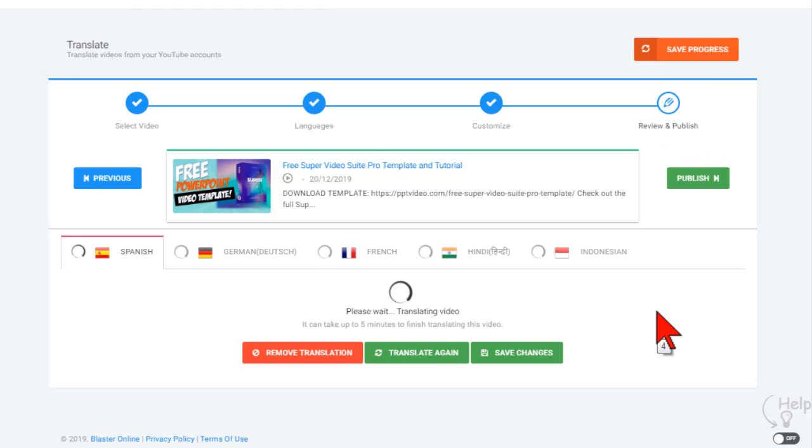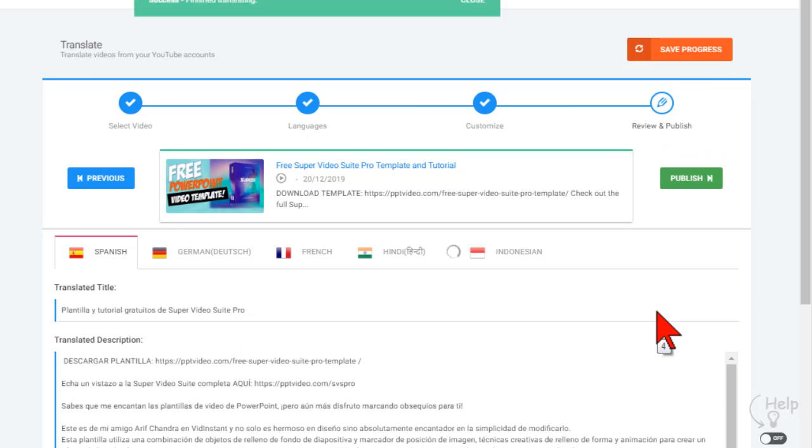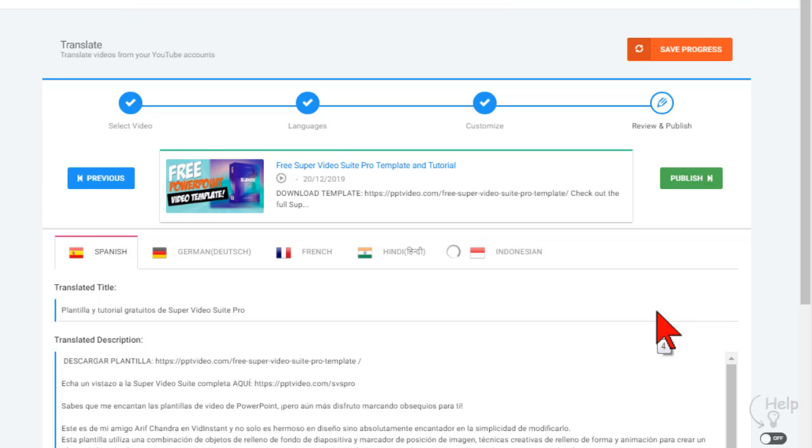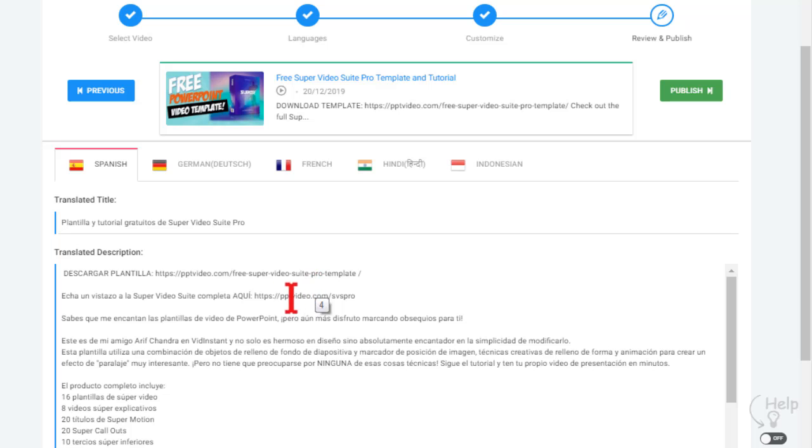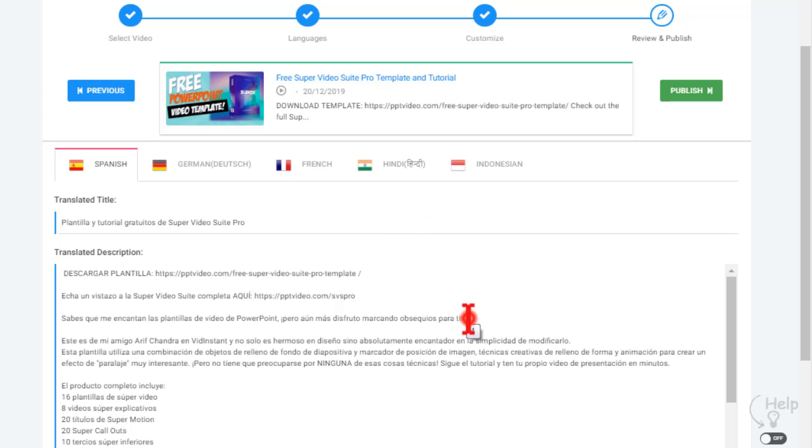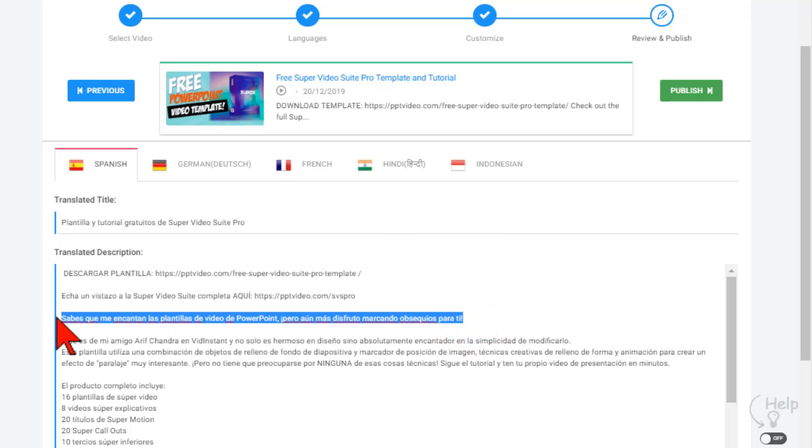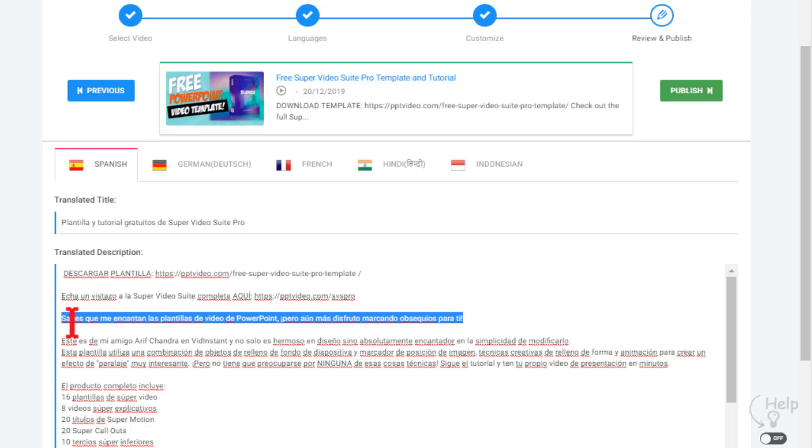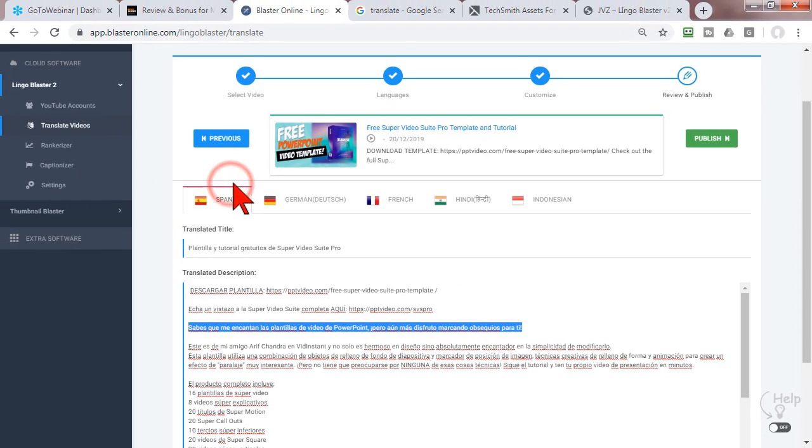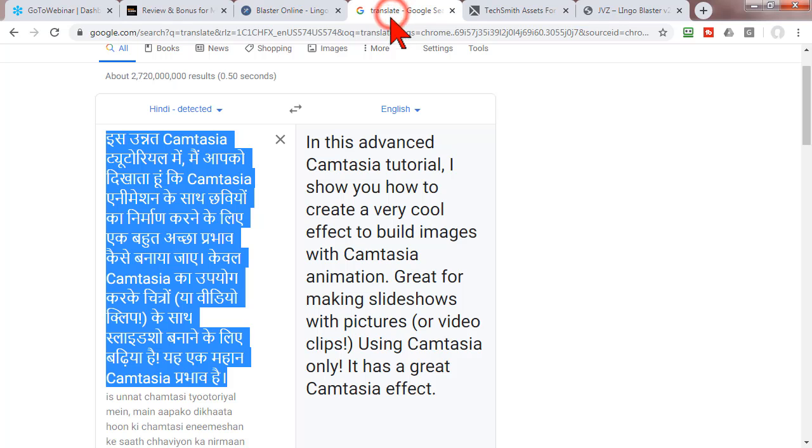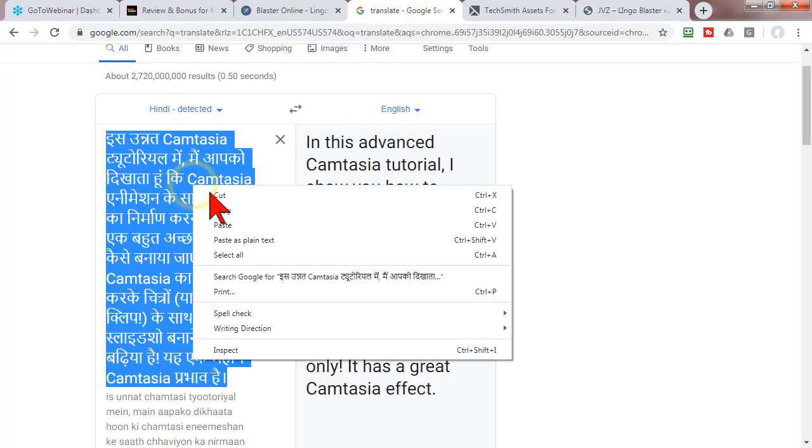Okay, so for each of the languages, it has basically gone through and done a translation. Let's see how well it did. Let's highlight this, I'm gonna copy it, let's go over to Google Translate and pop it in.